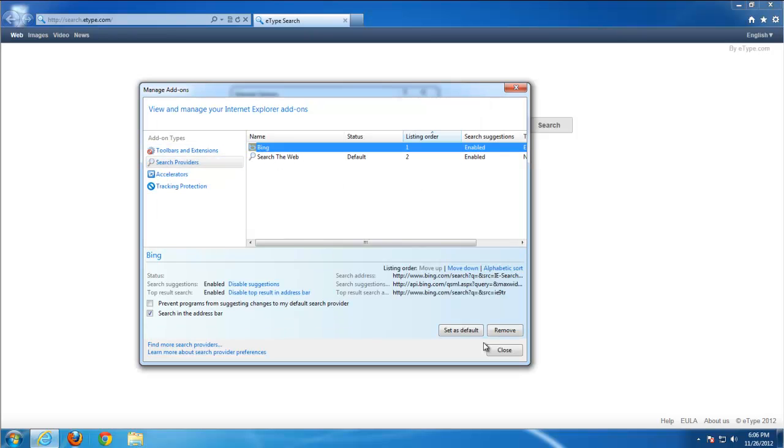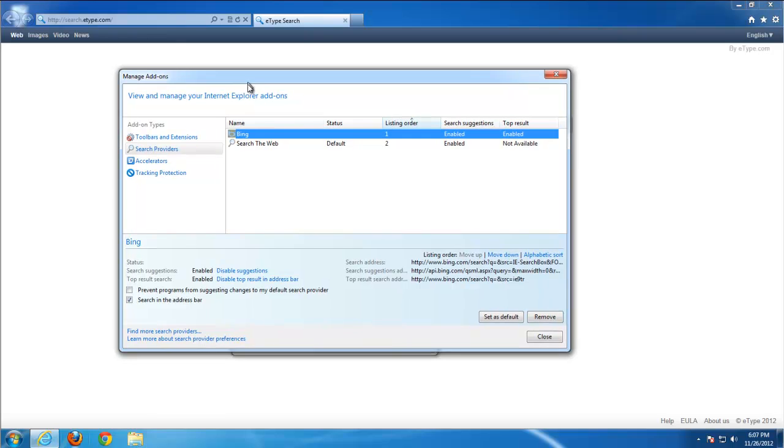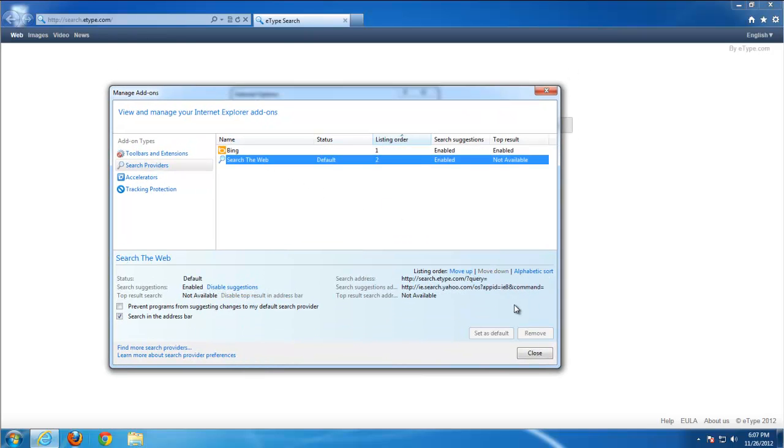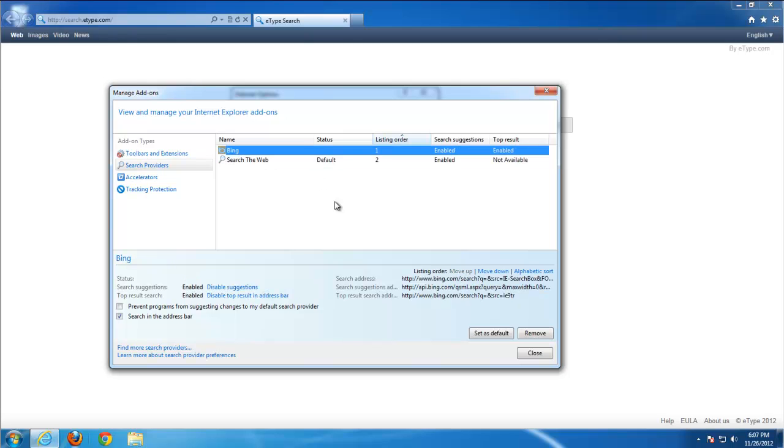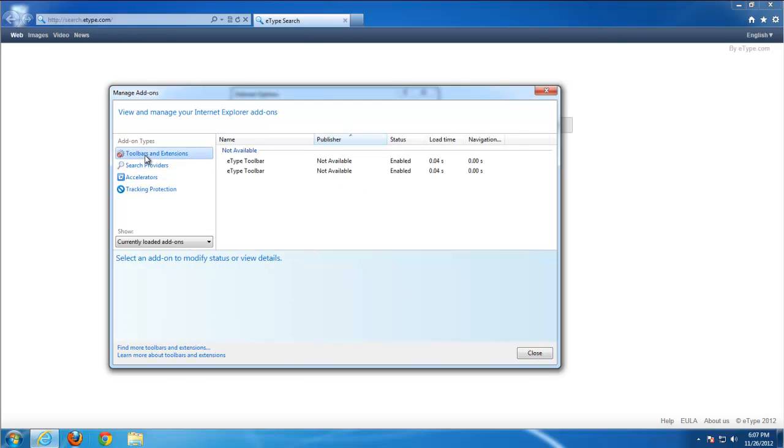Here we have search the web as default. Set any other search—Google, Yahoo, or Bing in this case—as default.